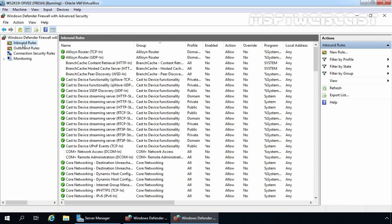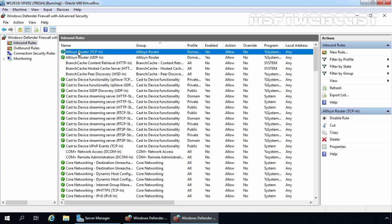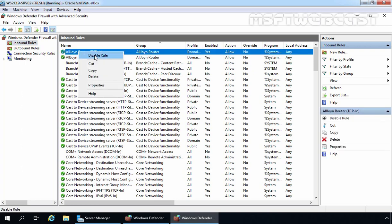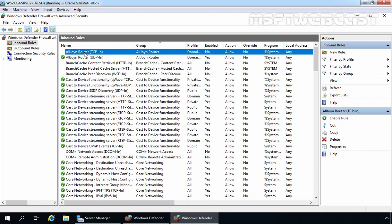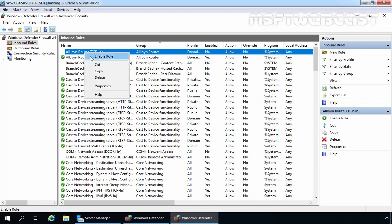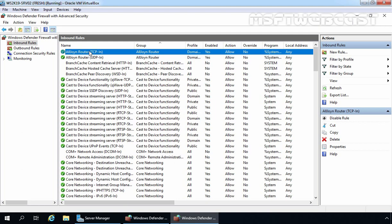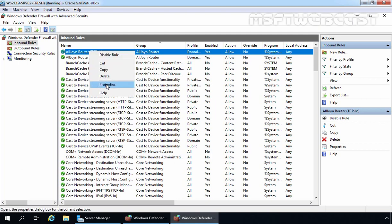Whatever rules are currently enabled under inbound rules will be listed with a green check symbol, meaning the rule is currently enabled. If you want to disable an enabled rule, select that rule, right-click on it, and select Disable. To enable a specific rule, select it, right-click, and select Enable Rule. To view the properties of a specific rule, right-click on it and go to Properties.